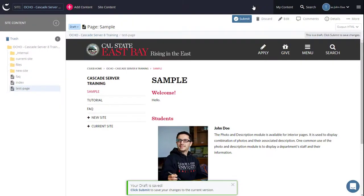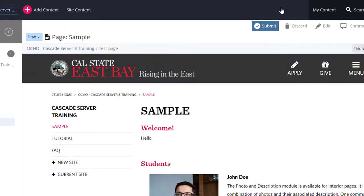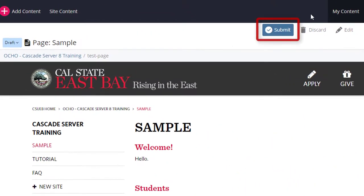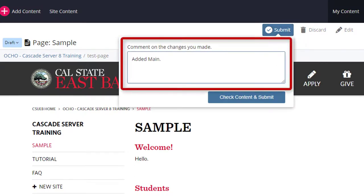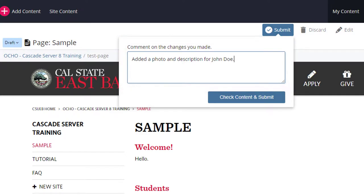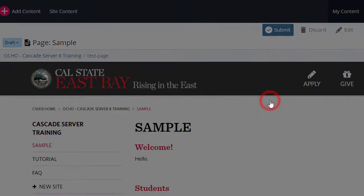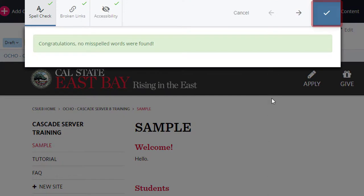Preview the changes, then select Submit. Enter comments for the changes made. Select Check Content and Submit. Then select the checkmark.